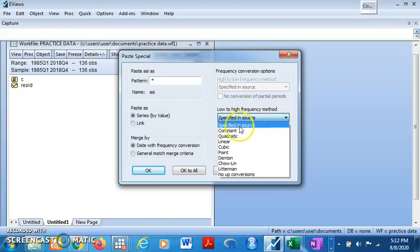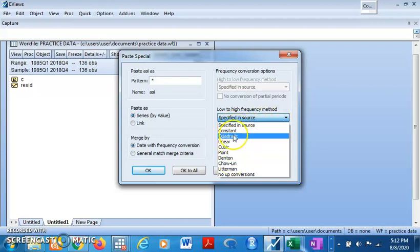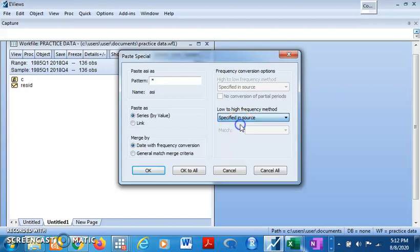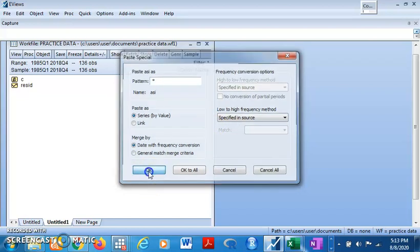We do use specified in source, constant, quadratic. Let's say we are going for specified in source. But for the record, you should know the behavior of your variable to determine which of this method will switch for the splitting of your series into quarterly data. So you come here and click on okay.